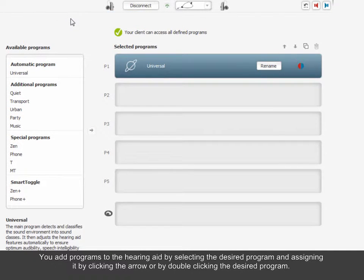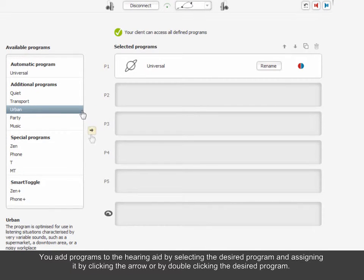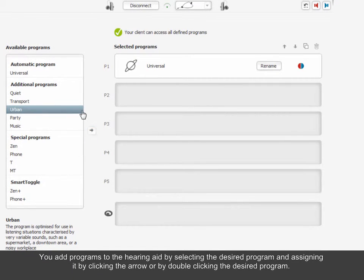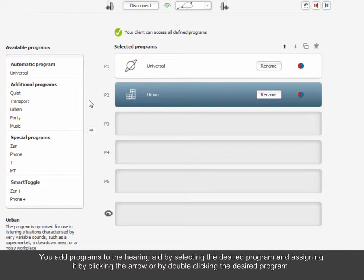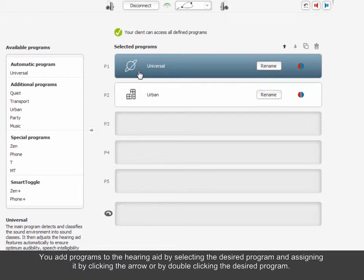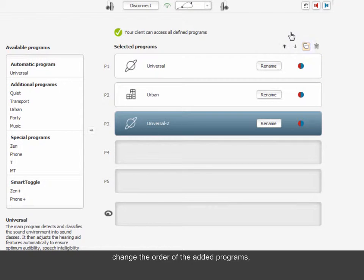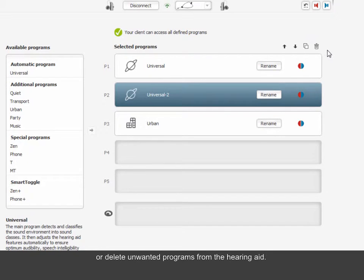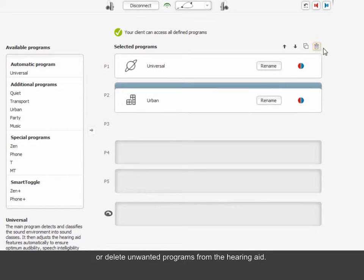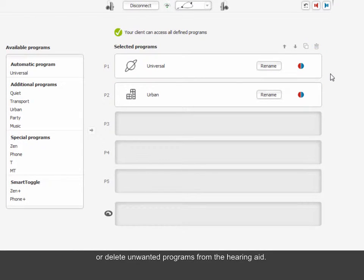You add programs to the hearing aid by selecting the desired program and assigning it by clicking the arrow or by double-clicking the desired program. You can copy a program, change the order of the added programs, or delete unwanted programs from the hearing aid.